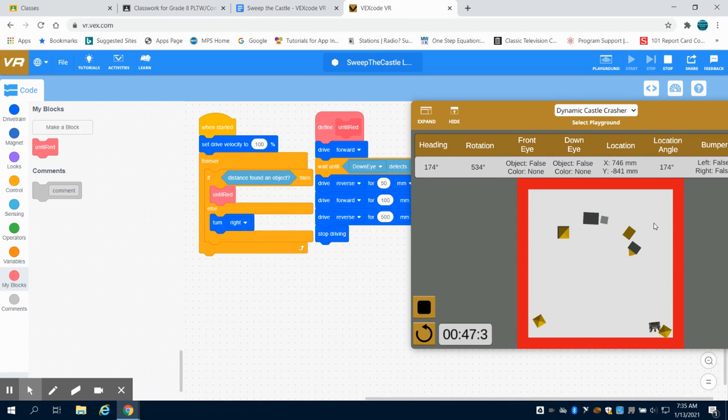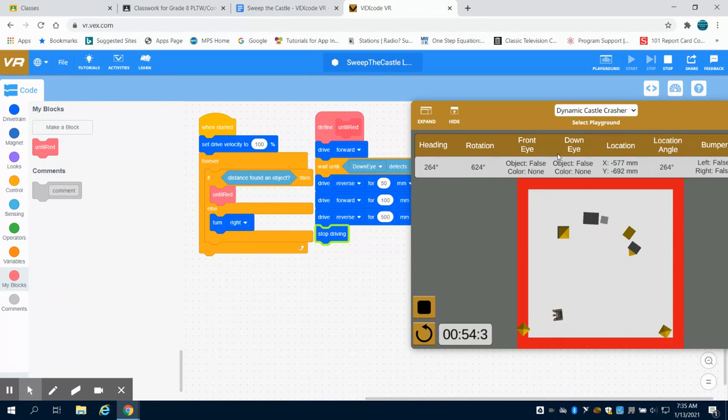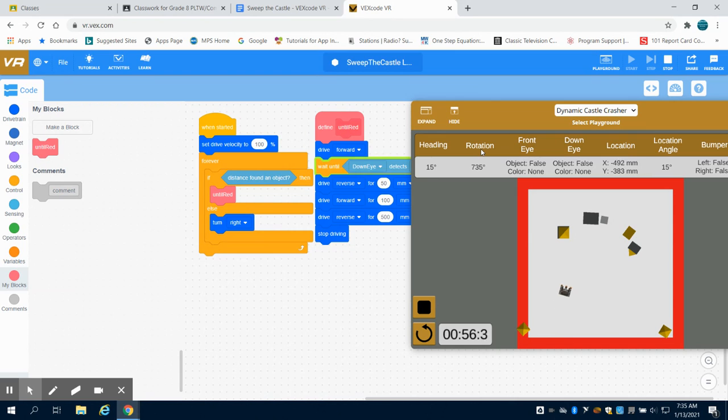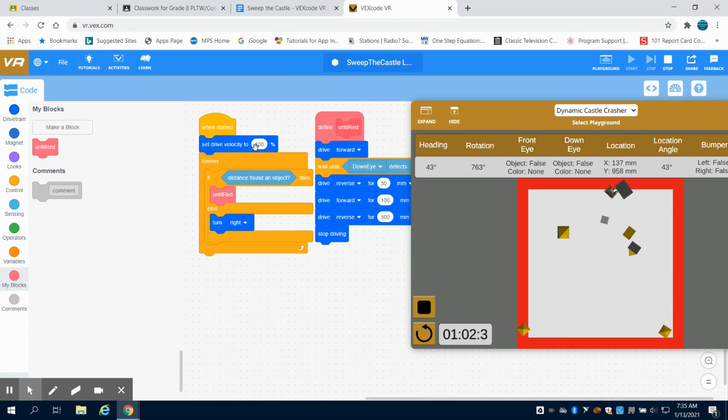And again, this program could run for a significant period of time before that actually happens. But the basic premise of knocking those three buildings off like we were asked to has been achieved. So the tweak I might make is I might slow that drive velocity down just a little bit.